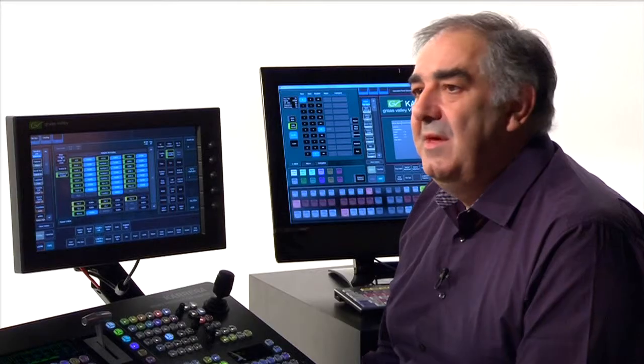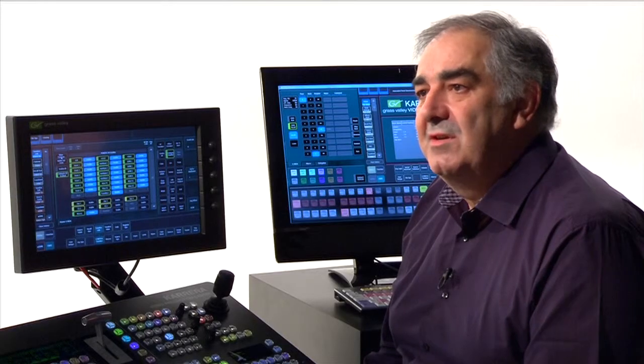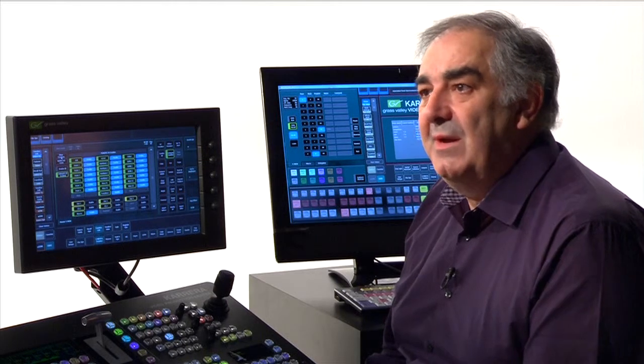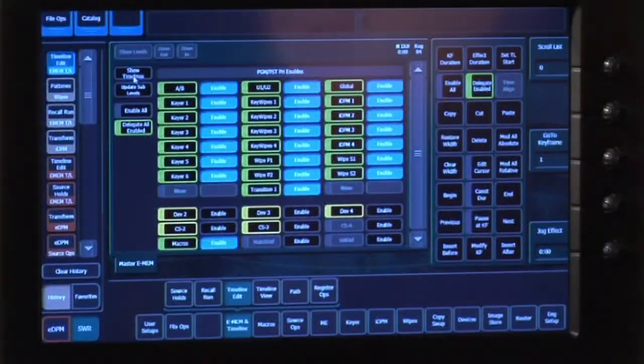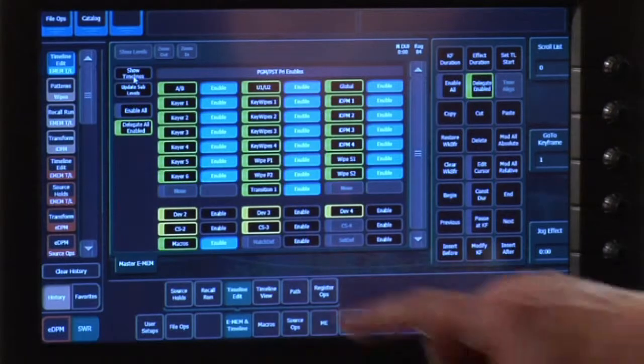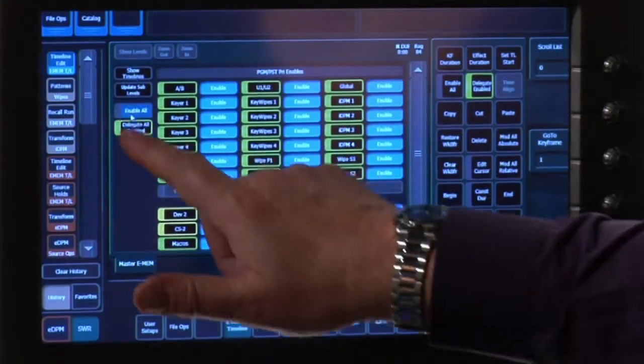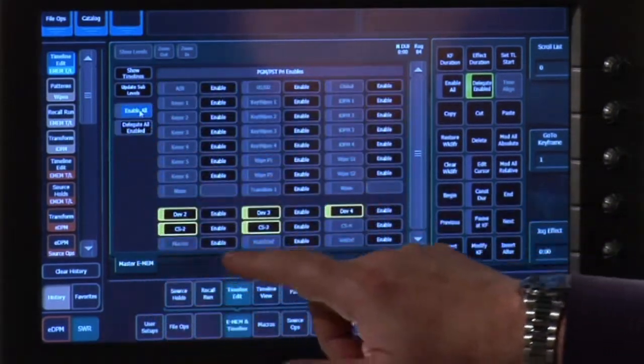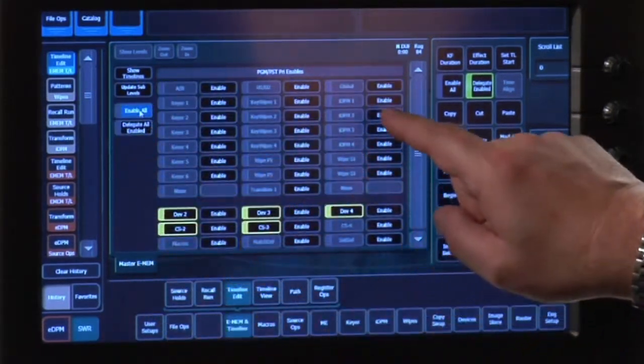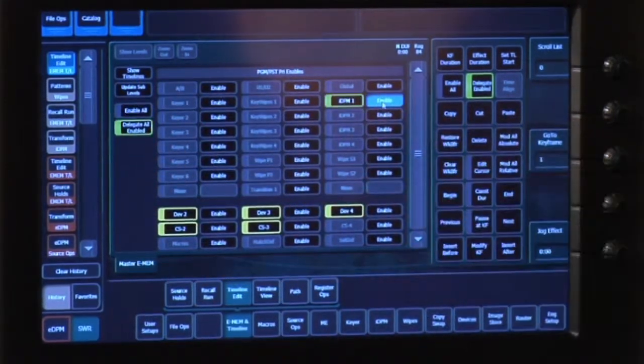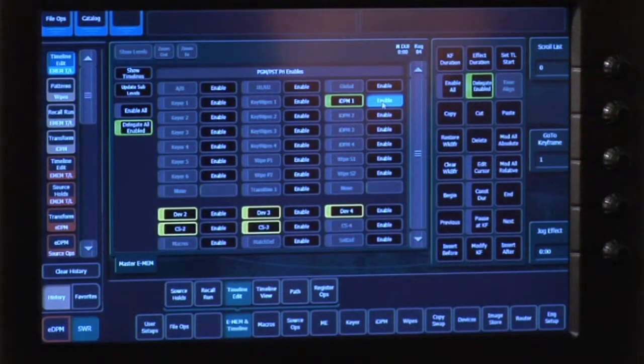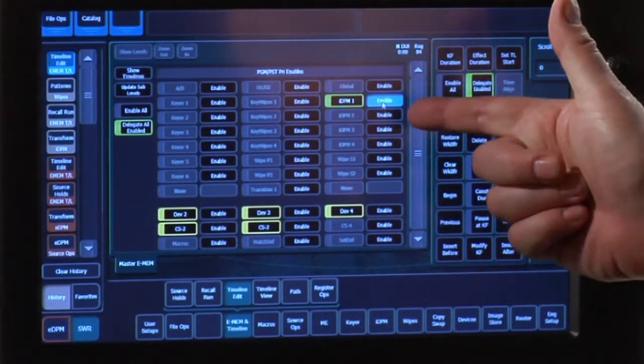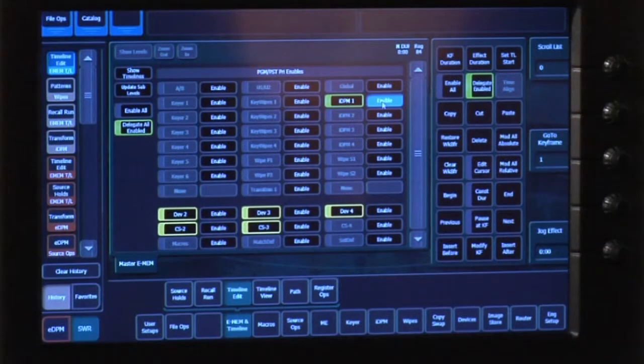What that means is that I can make a very simple effect very easily and not interfere with parts of the MixFX bank I don't intend to use. So for instance, if I want to make an effect only for DPM1, which is the one with the blue edge on it in the screen, that's all I need to do. Enable only DPM1.